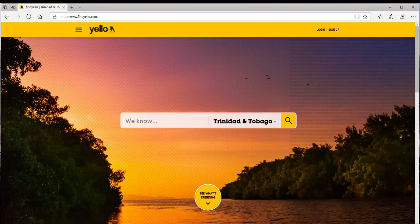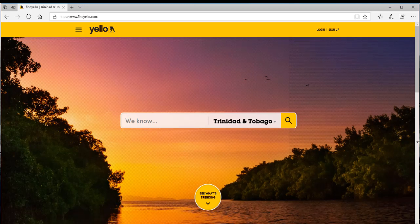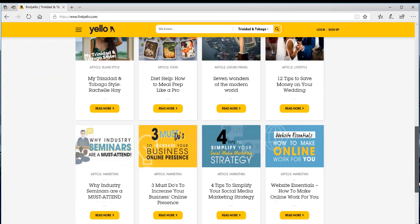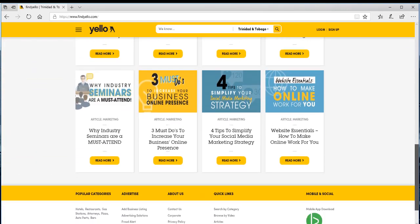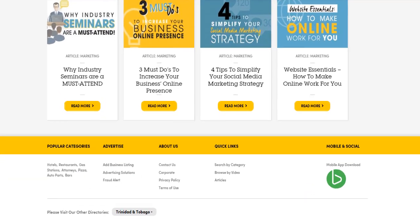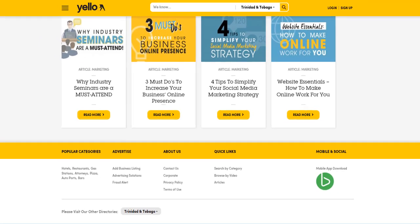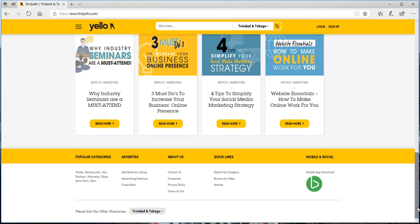Going back to the home page, we're going to check the currency — looking for information on when the website was last updated. We scroll down, but there isn't that information. We are unable to tell when last or how recently the content was updated or how regularly it is maintained.